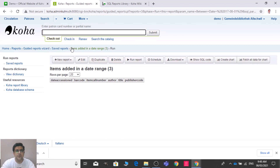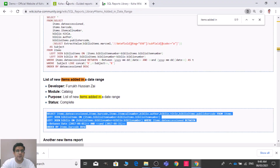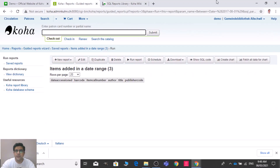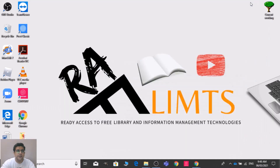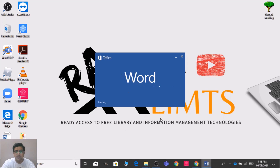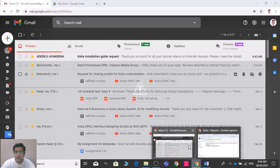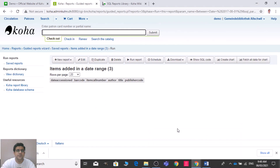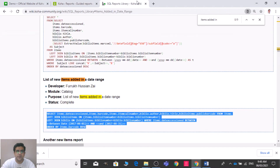This report is also working. Similarly, I have selected a few important reports from the Koha SQL library. You can leave your email address in the comments of this video and I will send you all these scripts which I have selected from the Koha SQL library.